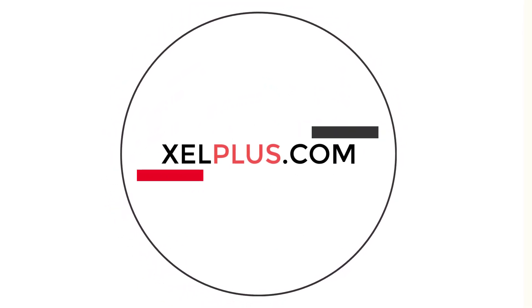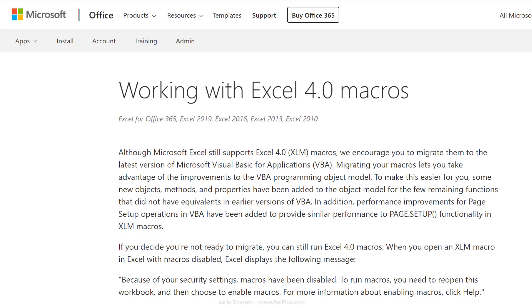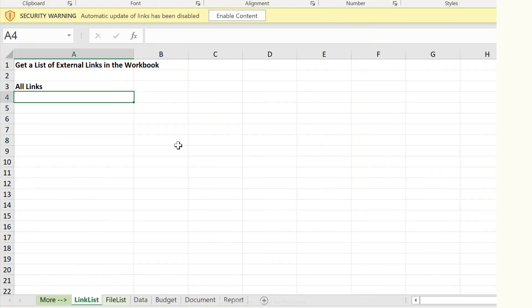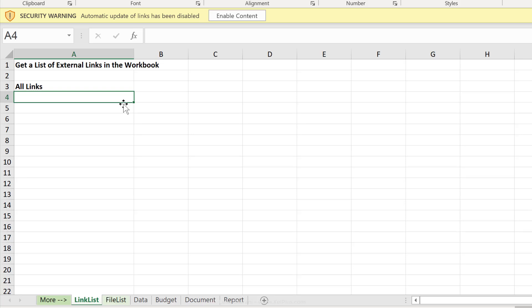Now these old style Excel 4 macros are still around. And if you take a look at the Microsoft support page, it says Excel still supports them, but they encourage you to migrate to VBA. What we're going to do instead is to combine them together with dynamic arrays. I'm going to show you two practical examples.